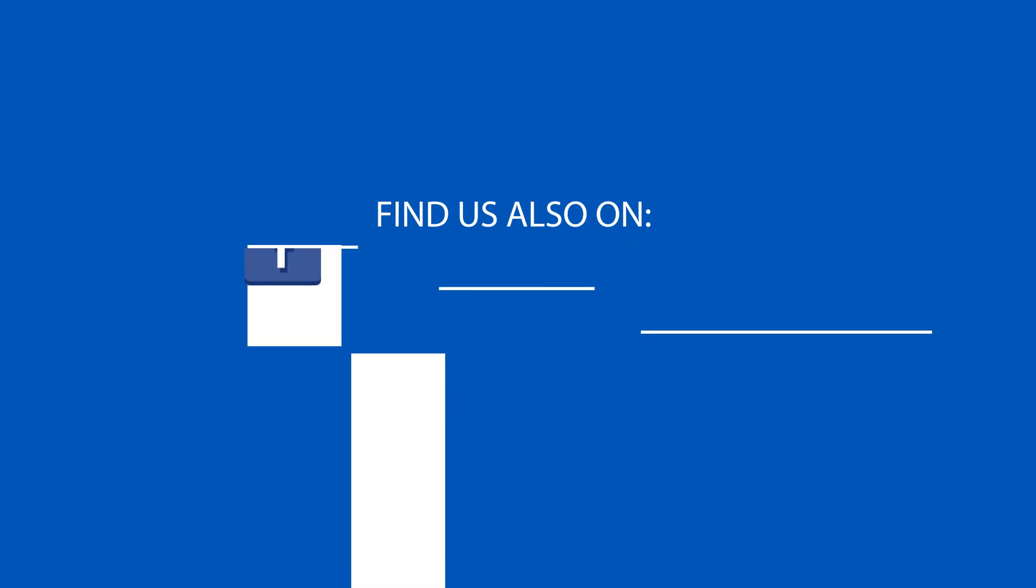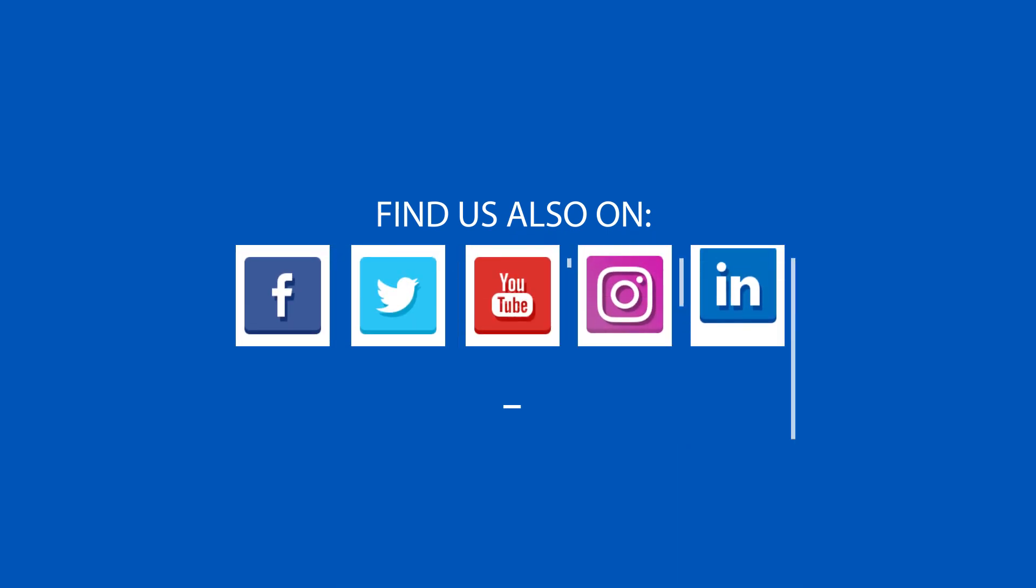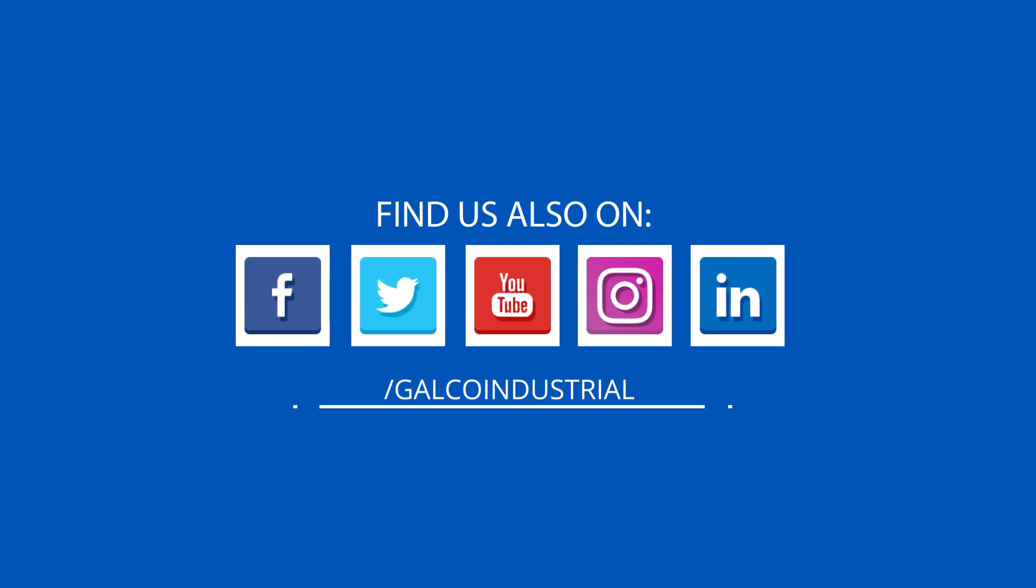You can log on and explore our full selection of drives, including the ABB ACS 380 and more, at galco.com.